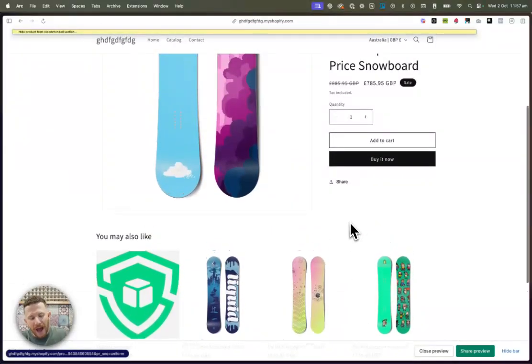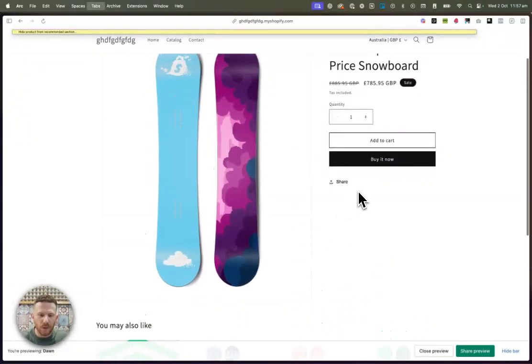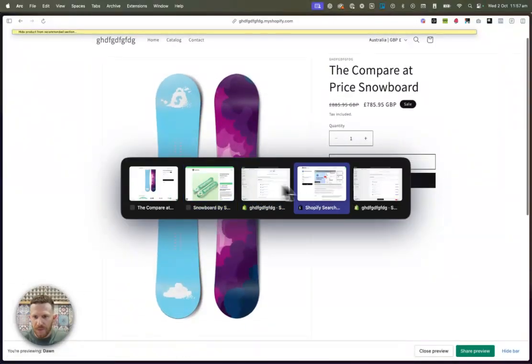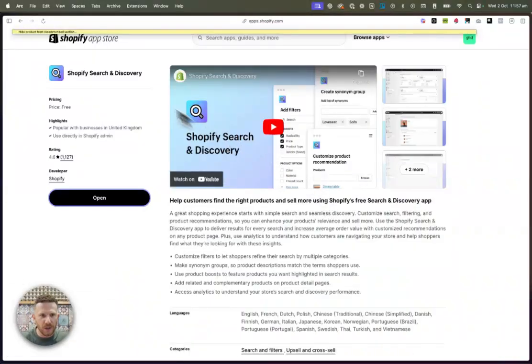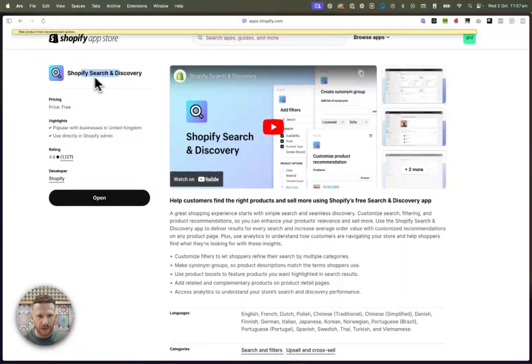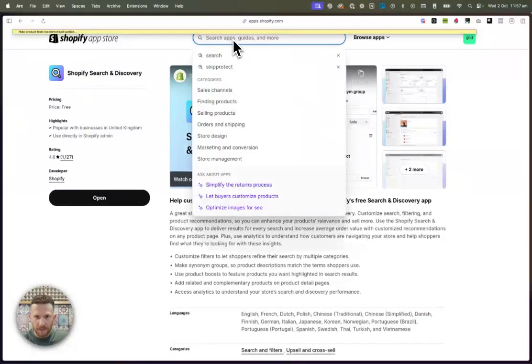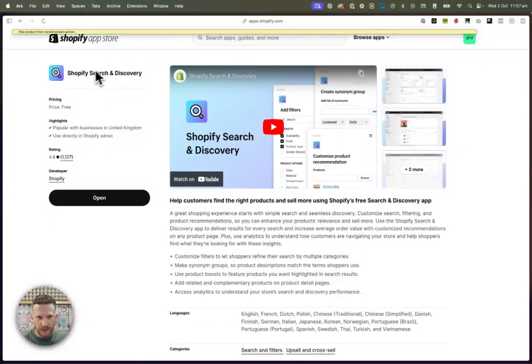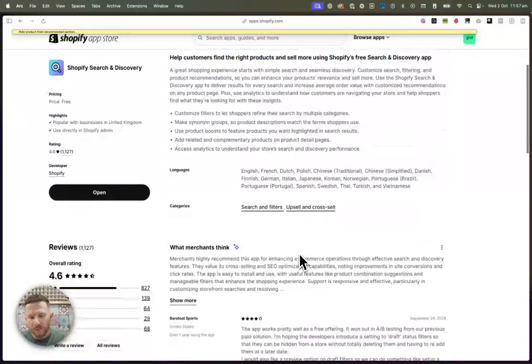How do you actually do that? Good question. The first thing you want to do is you want to download this app here. It's completely free, Shopify Search and Discovery. Type in search up here and it's one of the first apps. It's completely free by Shopify.